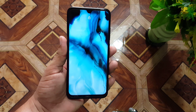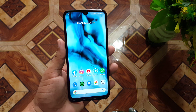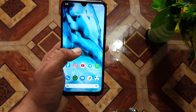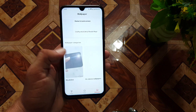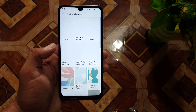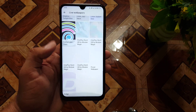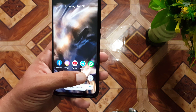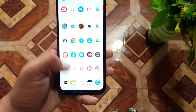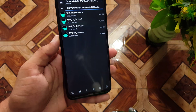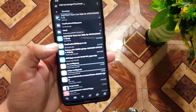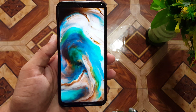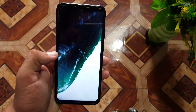Asalaamu alaikum guys, how are you? I hope you all are doing good and welcome to another video. In this video I'm going to show you how you can download and install the stock wallpapers plus live wallpapers of OnePlus Nord on any Android device, and they will work on every single Android device. So without any further ado, let's get started.